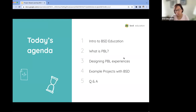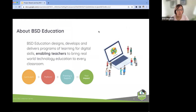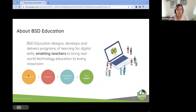A little bit about BSD: we design and develop programs for teachers to bring digital skills into the classroom. We focus on creating the curriculum, we have our own platform, BSD Online, to host the curriculum, and we also provide professional development, training, and support. We find that the combination of the three really brings real impact and helps support teachers in the ever-changing development of technology.